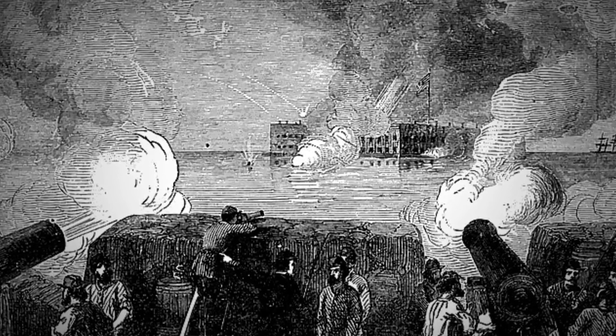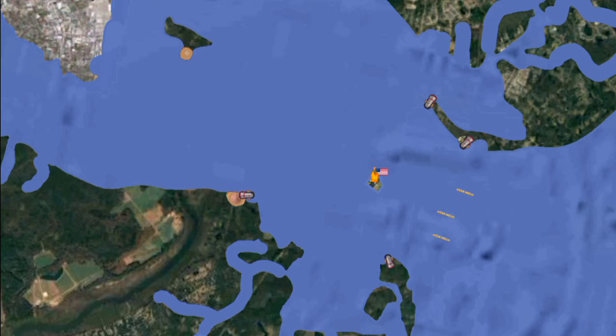Although Fort Sumter was a masonry fort, there were wooden buildings inside for barracks and officers' quarters. The Confederates targeted these with heated shot — cannonballs heated red hot in a furnace — starting fires that could prove more dangerous than explosive shells. At 7 p.m. on April 12, a rain shower extinguished the flames, and the Union gunners stopped firing for the night. They slept fitfully, concerned about a potential infantry assault during the darkness. The Confederates reduced their fire to four shots per hour.